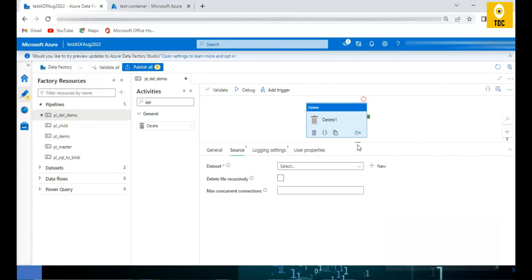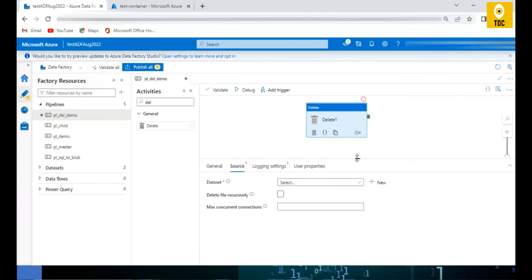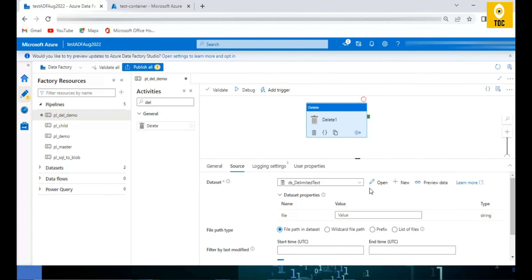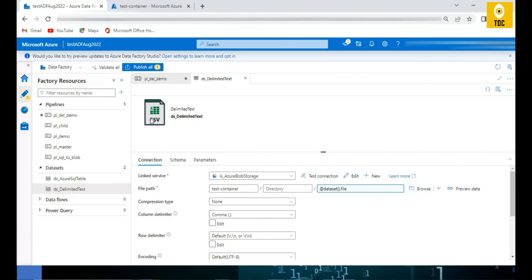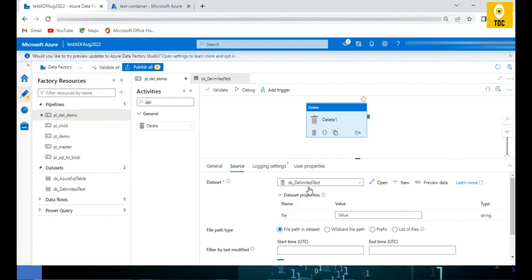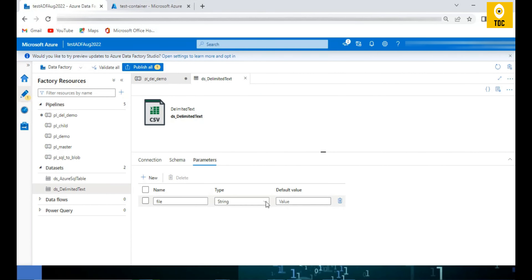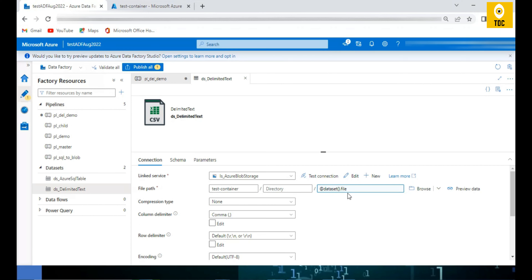For the delete activity source, we need a dataset linked to a linked service, which is connected to the exact location — whether blob, ADLS, S3, or a file system. We are using a CSV dataset created on Blob Storage. This dataset is parameterized so we can dynamically pass file names to it and delete the corresponding file.